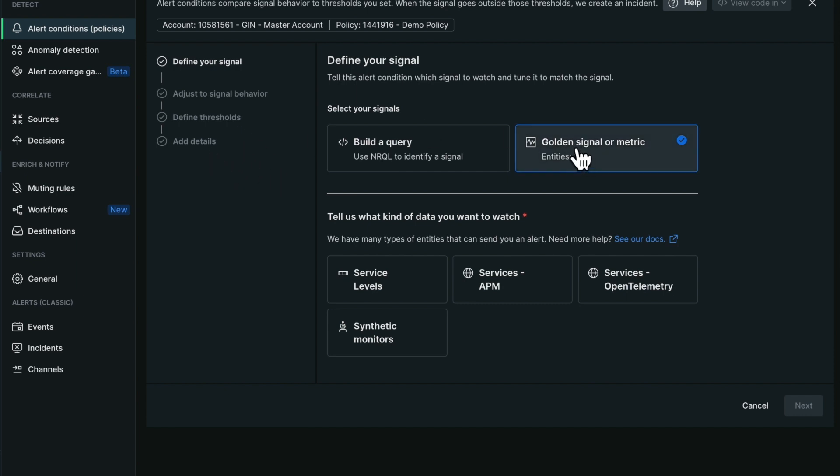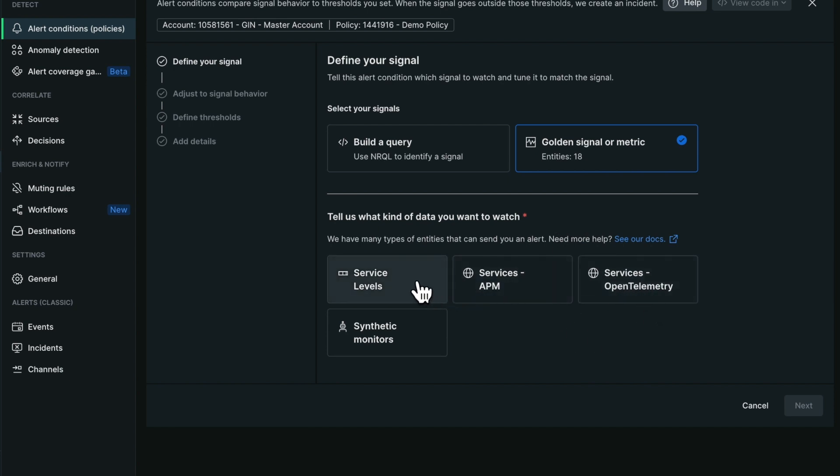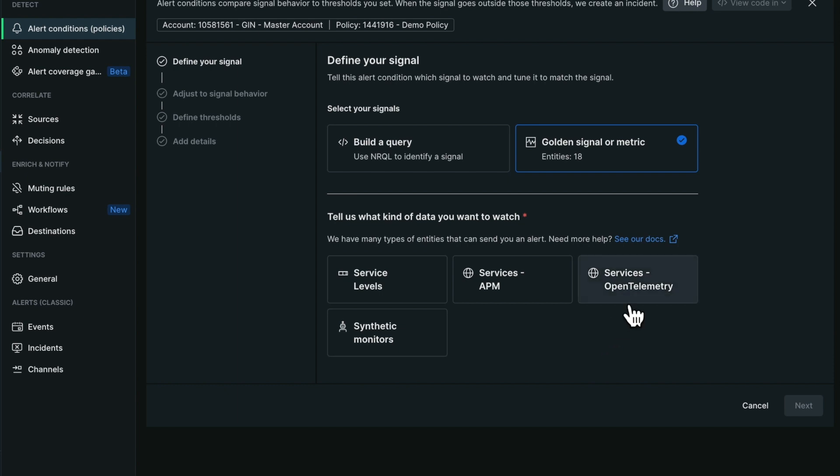Let's explore this new golden signal or metric mode. In this mode, the screen will show you all the entity types that are currently sending data to New Relic into that particular account. Here we can see that my account is sending four types of data.